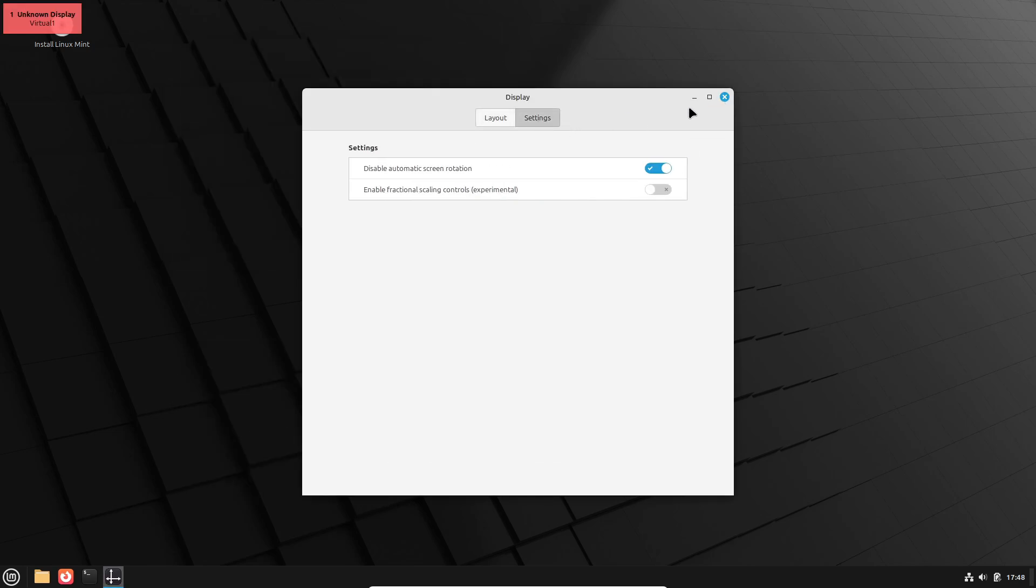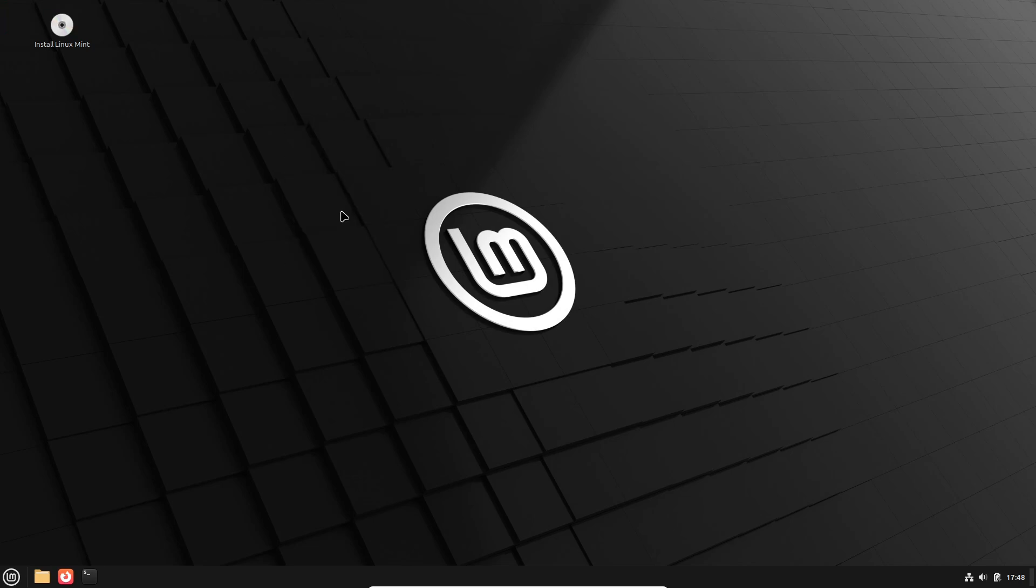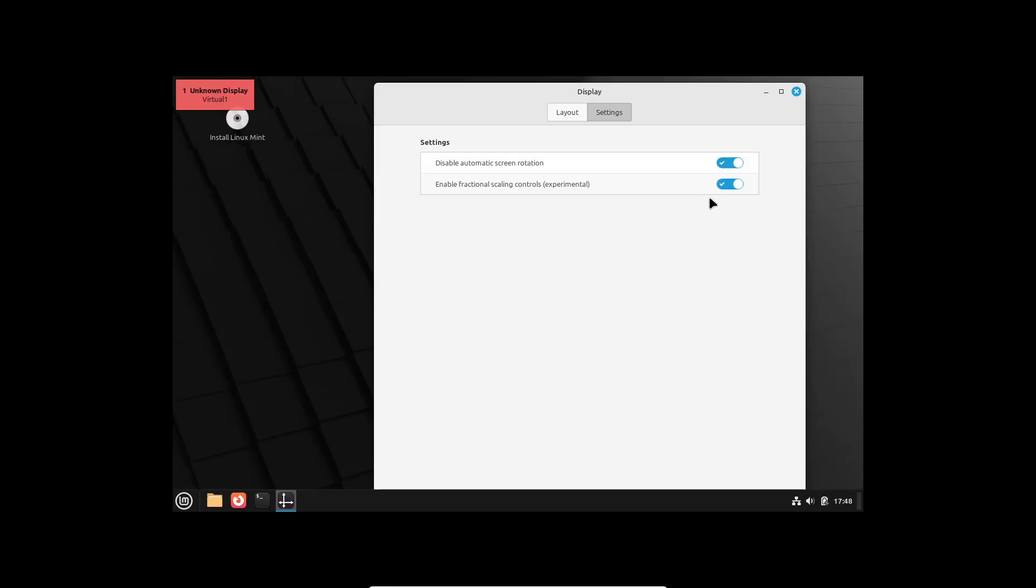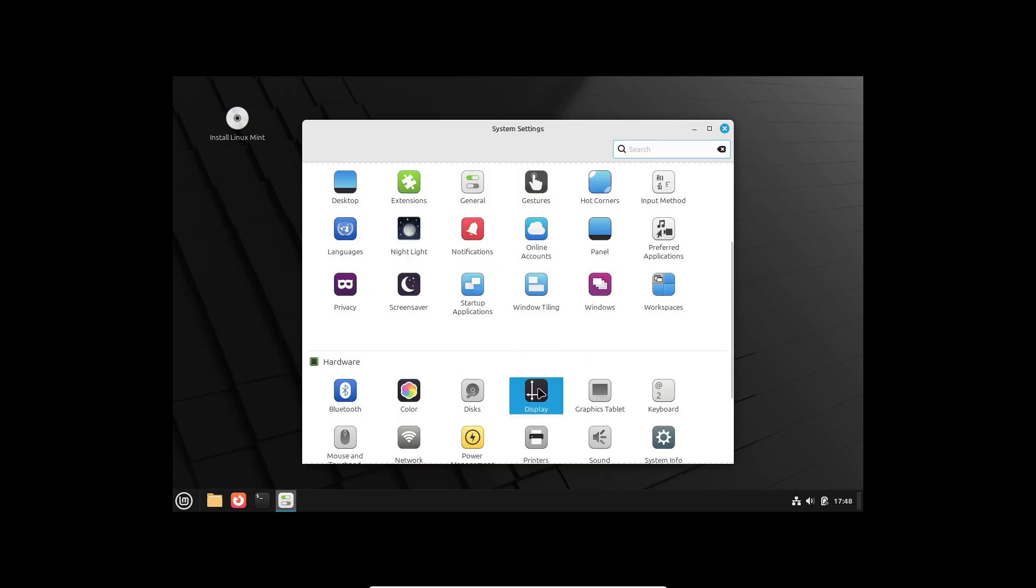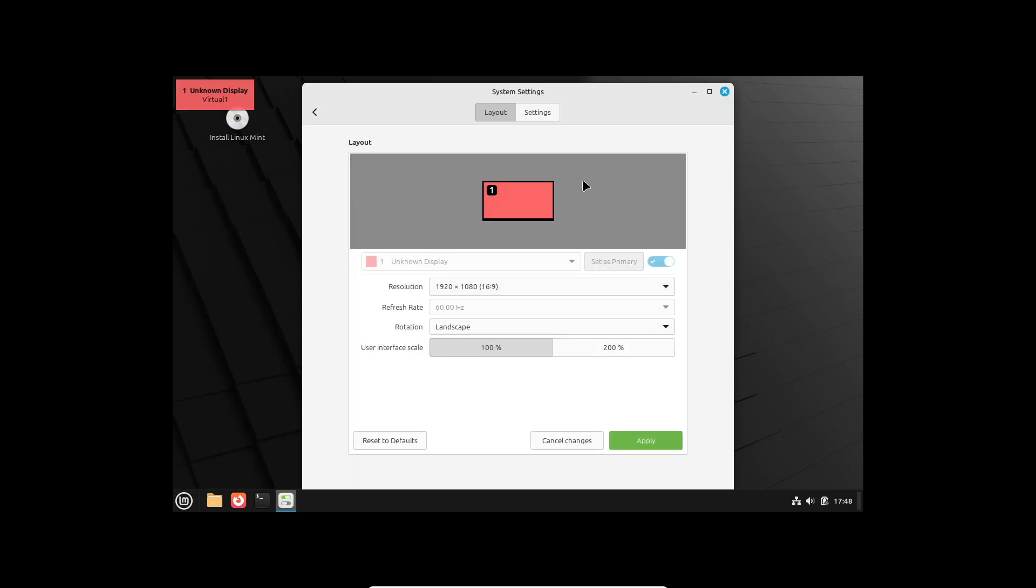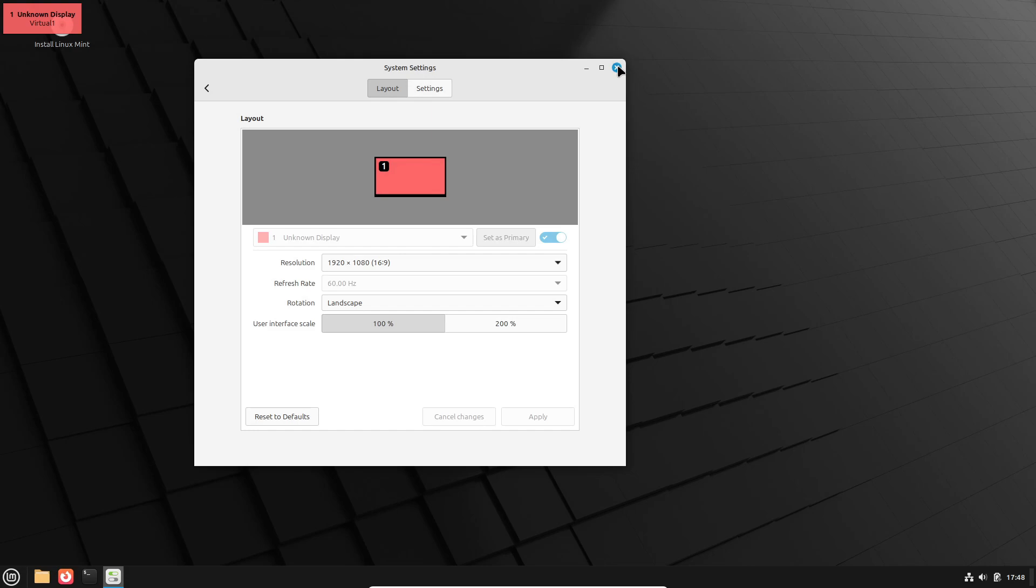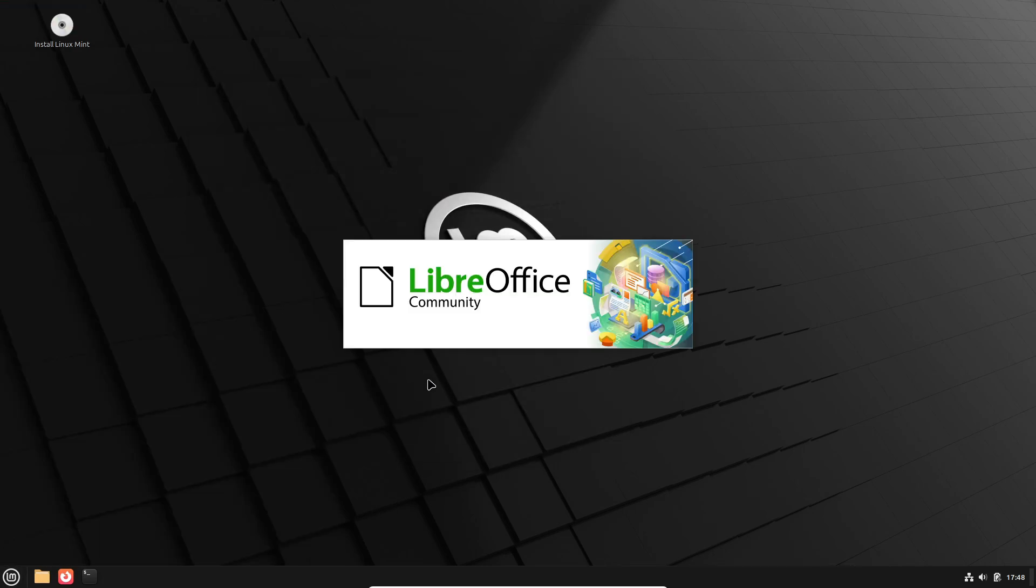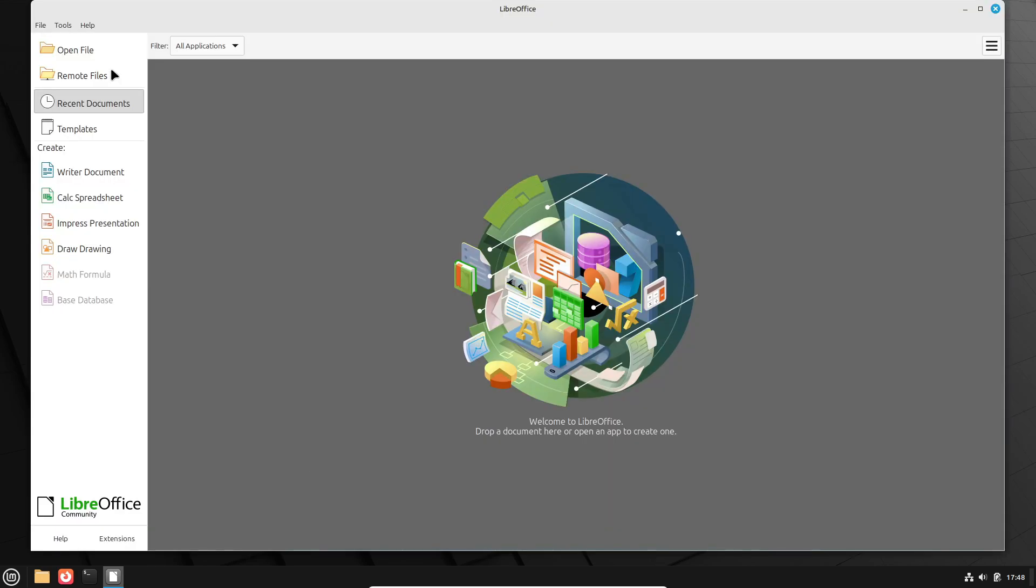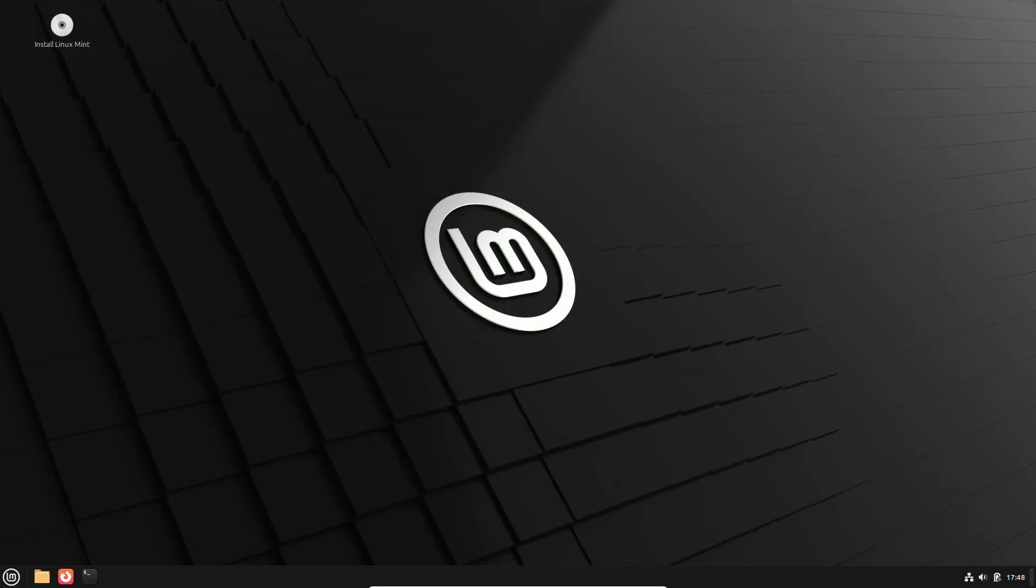All right folks, that's your early glimpse into Linux Mint 22.1 Zia. What feature are you most excited about? Is it the nightlight, the faster package management, or something else? Drop your thoughts in the comments below. And of course, don't forget to like, subscribe, and hit that bell icon for more updates on Linux and open source tech. Thanks for watching, and I'll catch you in the next video.